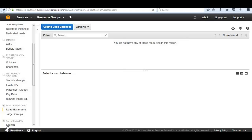Welcome. In this session we are going to walk through building an autoscaling application. We are going to start from scratch using the AMI that we created in our ALB session. Let's first configure an ALB, followed by an autoscaling group.